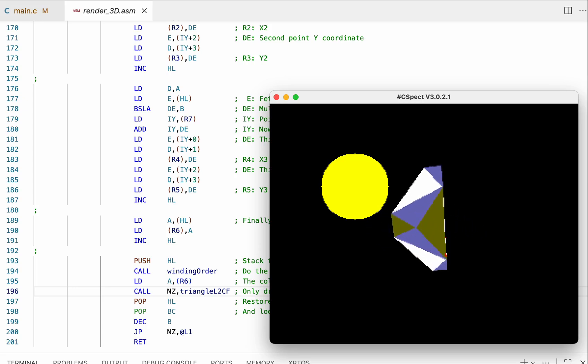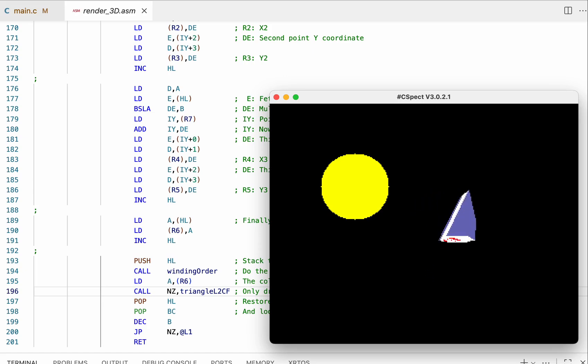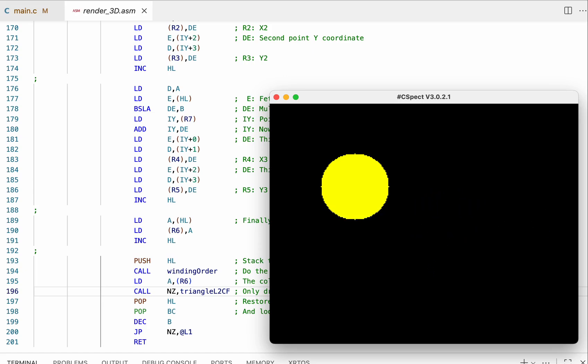But yeah, I just need to do the clipping now and then this is ready to go.